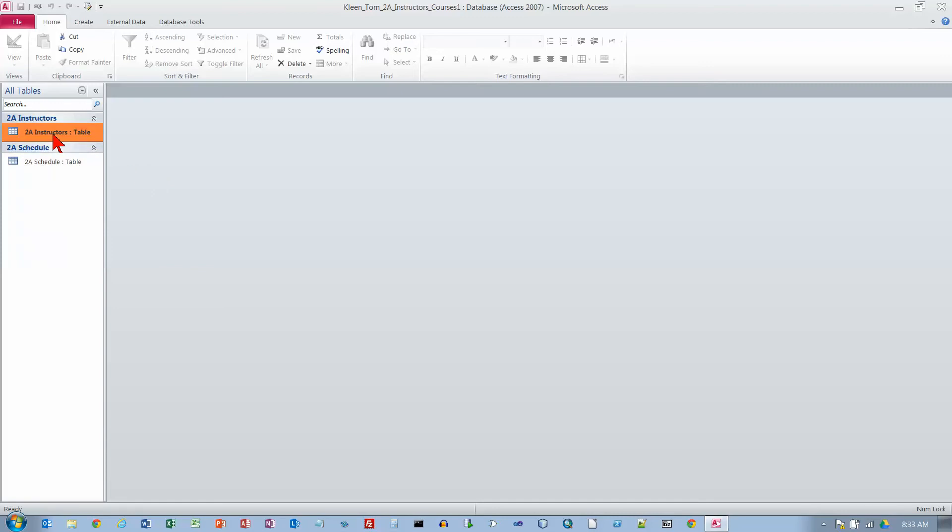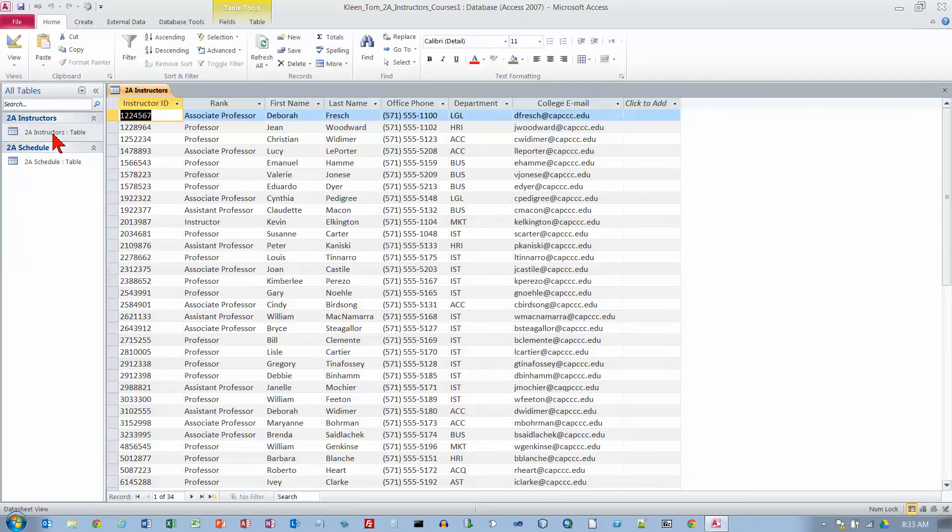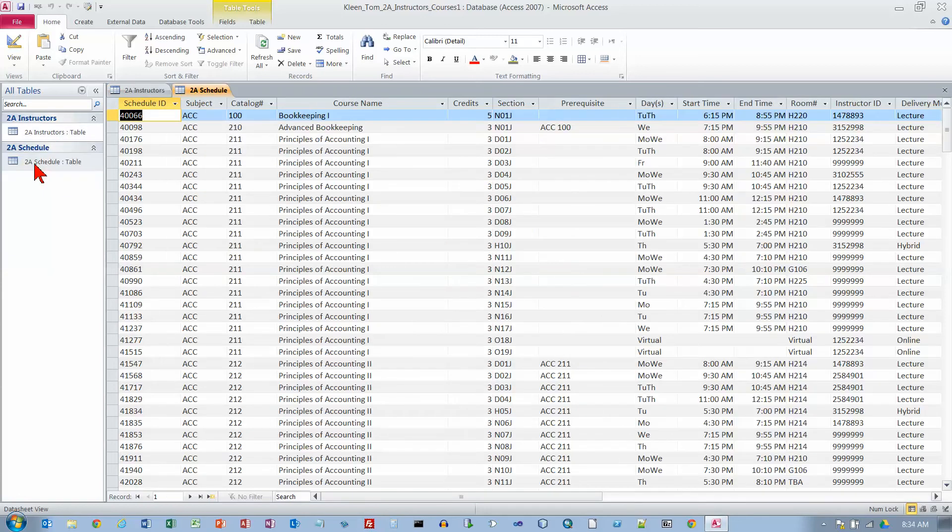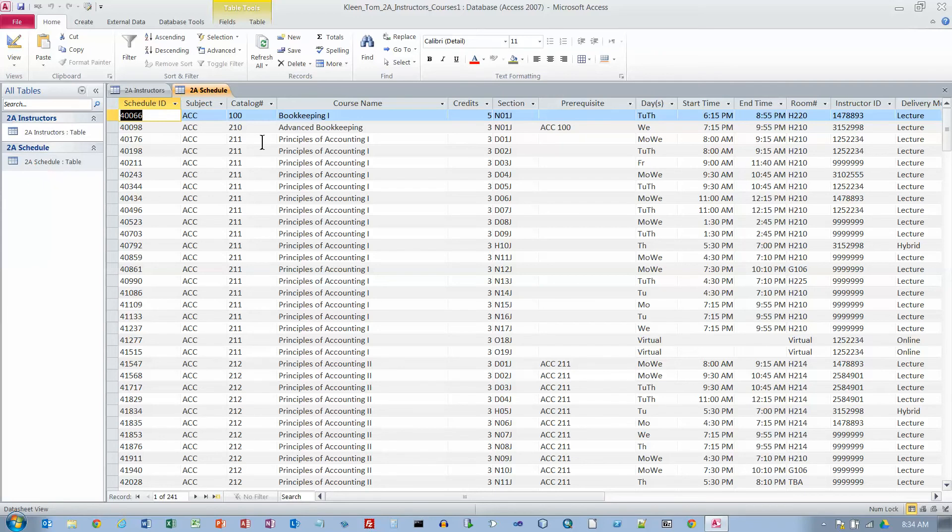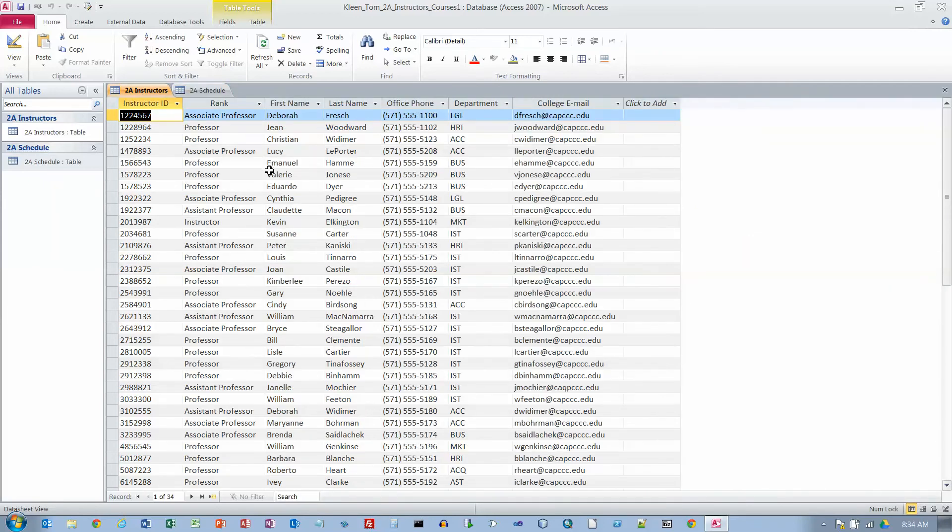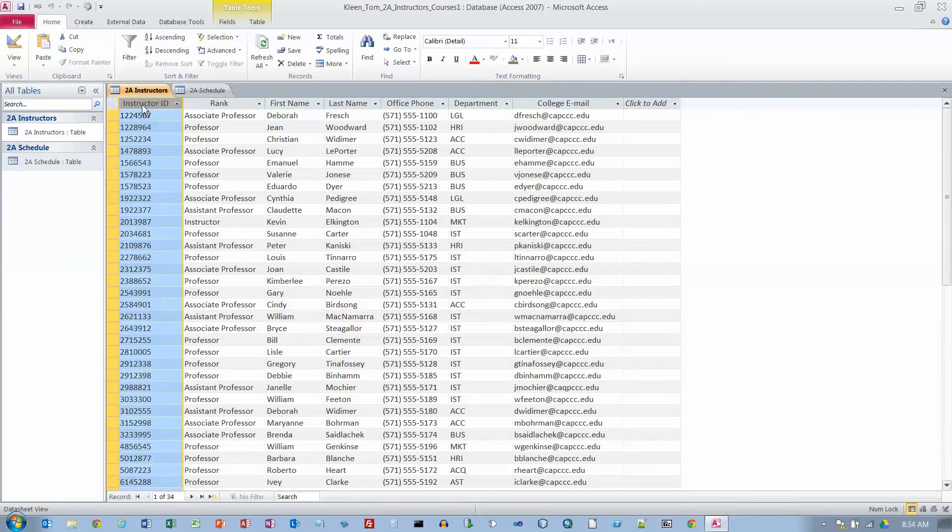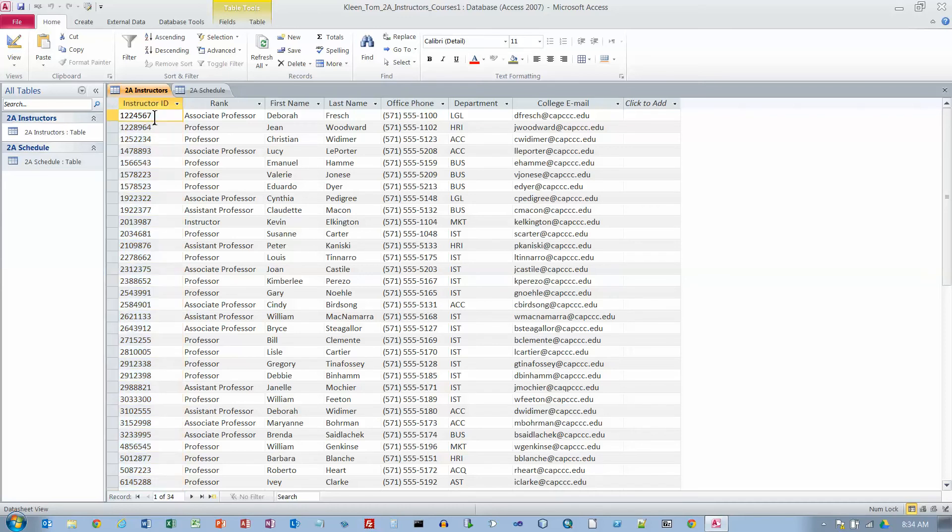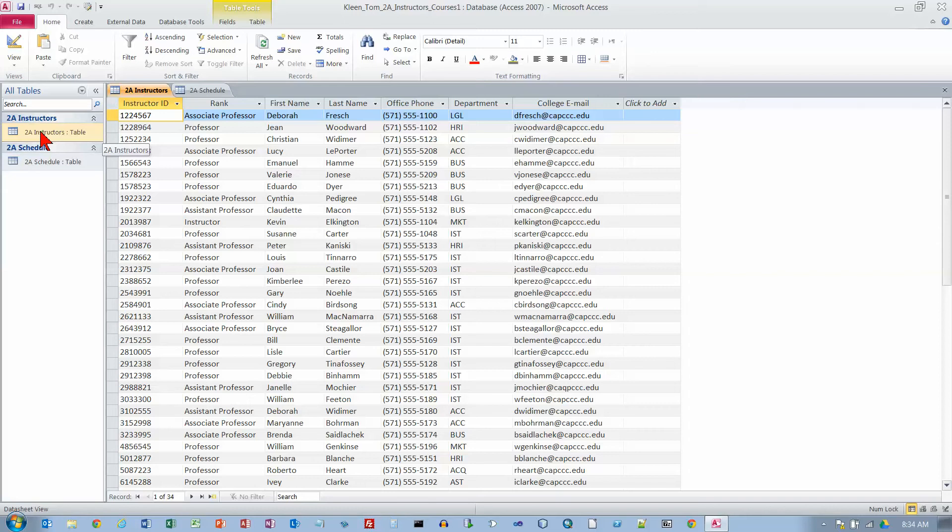They want us to open up the Instructors table. This is what the Instructors table looks like. Then open up the Schedule table and that's what Schedule looks like. Let's look at the Instructors table. You see we have a way of uniquely identifying each instructor with an Instructor ID.